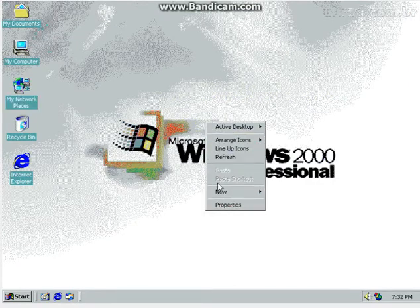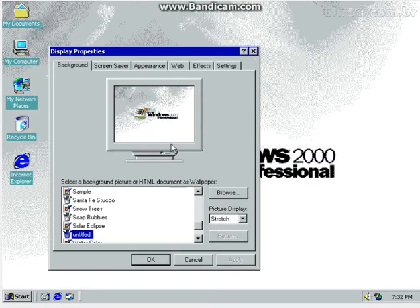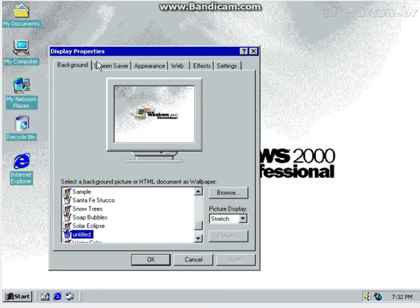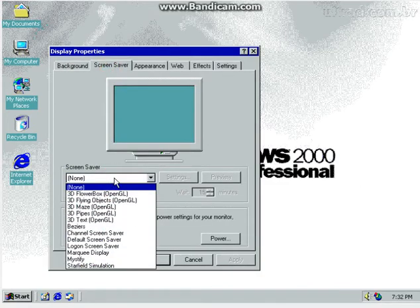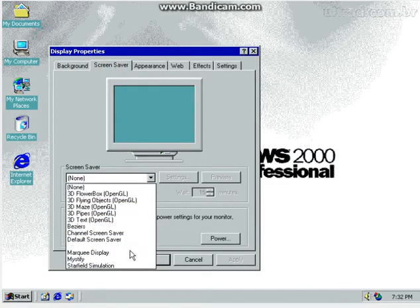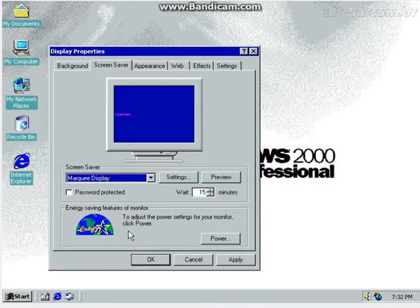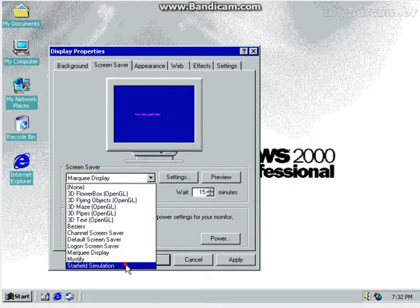There's the desktop. Then you got properties. So there's your background. You got screen saver, which I could look at one. Marquee. That's classic. Starfield simulation.